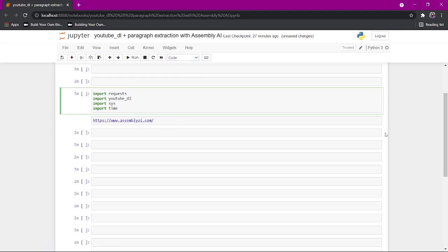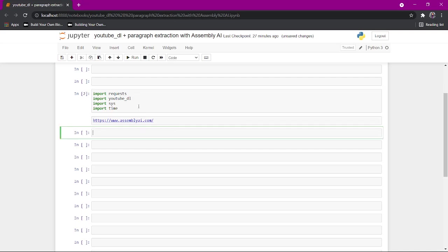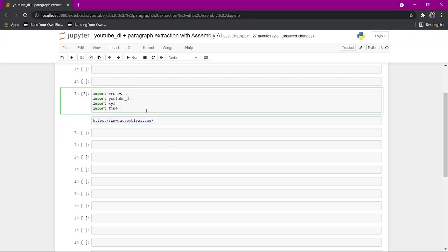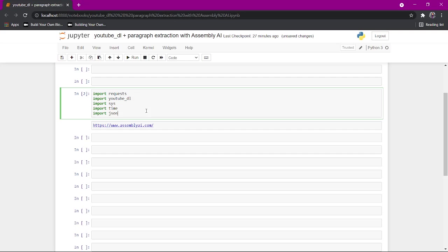The first thing we're going to do is import these imports to download YouTube and send requests to HTTP endpoints. I'm also going to get JSON.